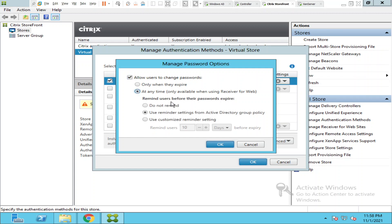But if you select at any time, let's say for example the password is going to expire in the next 10 days but user suddenly felt like I should change the password now, so user can change the password at any time. It need not be when the password gets expired. Users can do it even before the password gets expired.